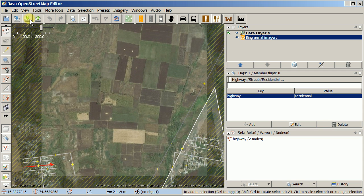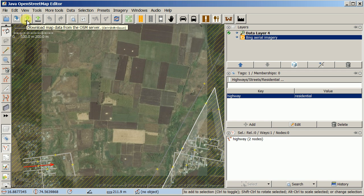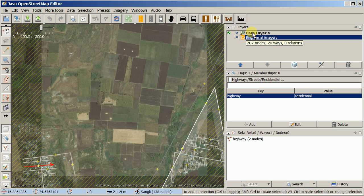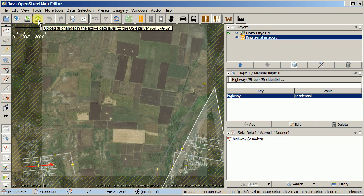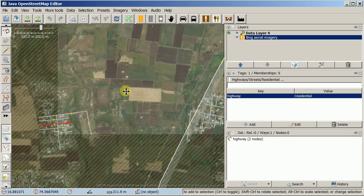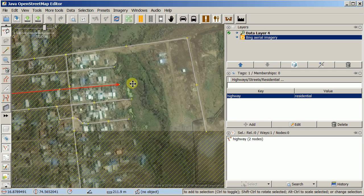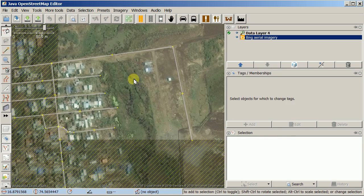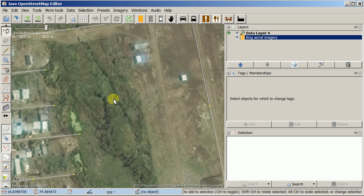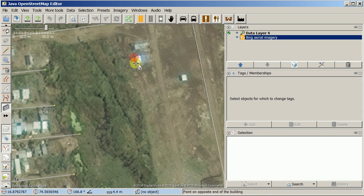These are the upload and download buttons for JOSM. The download is technically what downloads data, but that already happens automatically when you come from the tasking manager. What doesn't happen automatically is the upload. So let's take a quick look — I'll go ahead and map a couple of buildings using the building tool.